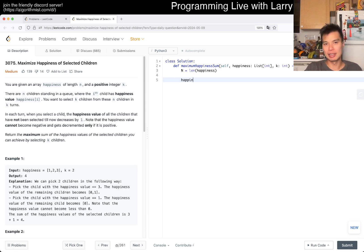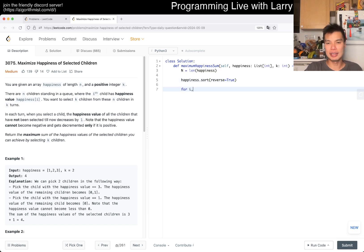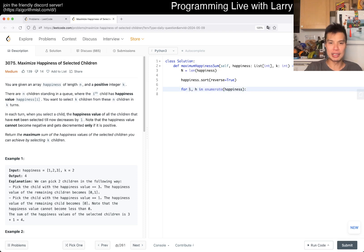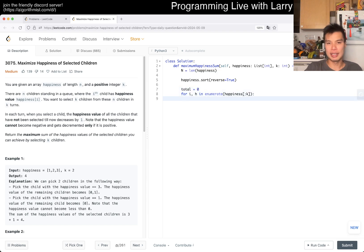So let's sort in reverse — we want the largest values on top. We enumerate happiness, and we only need the first k of these.